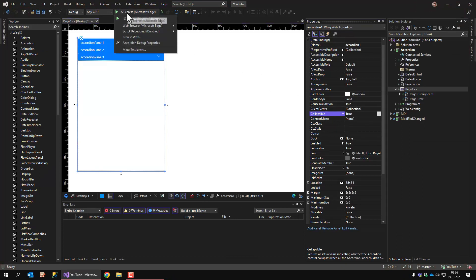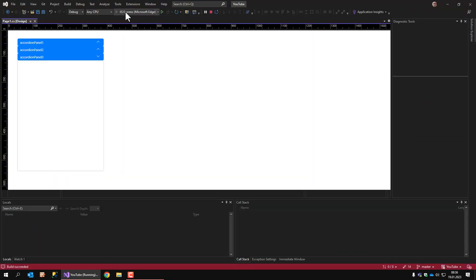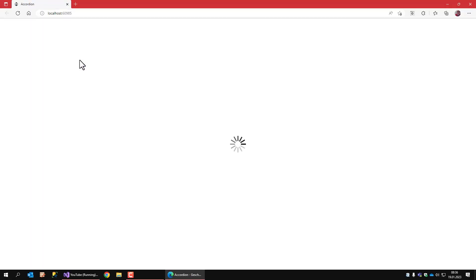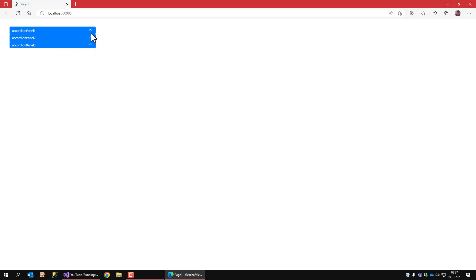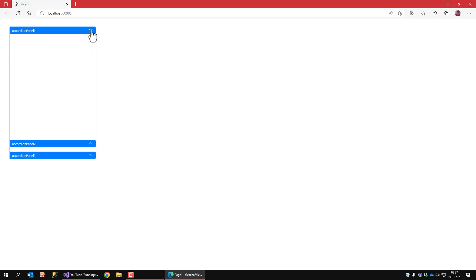And now if I run the application, you see the arrow points downwards. So this panel is expanded. When I deselect this panel, the whole control collapses. Whenever there is no panel selected, the control is collapsed.